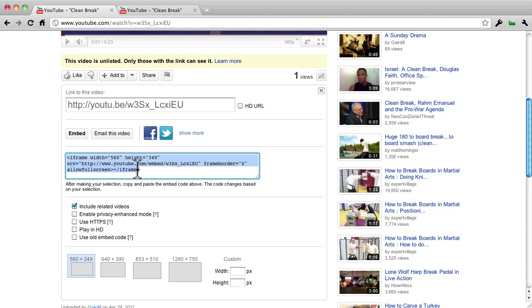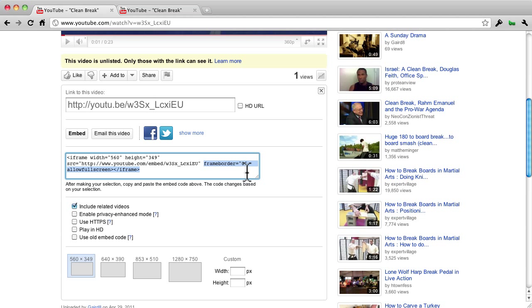Notice the Embed code above here, what changes. Specifically, look at this line here after Frame, Border, and iFrame. Watch what changes.